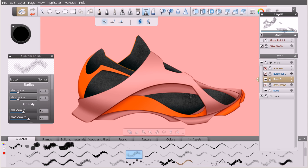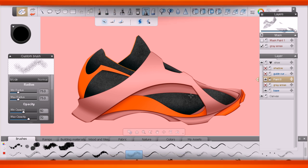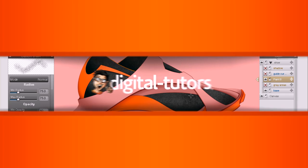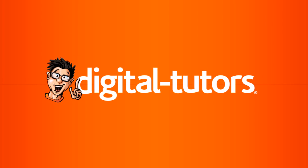In this lesson we've learned how to create paint masks inside of Sketchbook Designer. A paint mask isn't the only type of mask we can create — we can also create vector masks, and we'll learn about those in the next lesson.